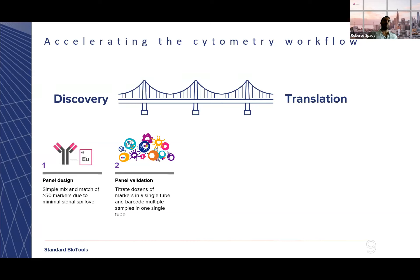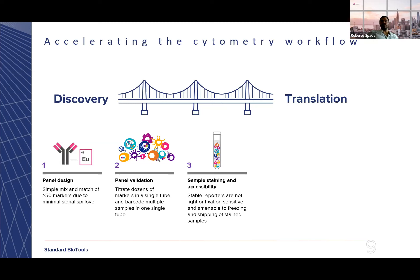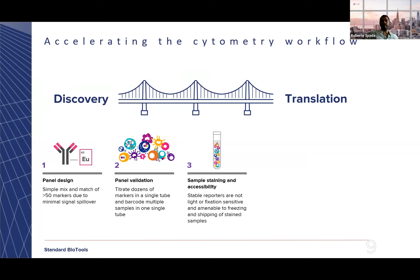Because of how the technology works, the reporters are not classical fluorochromes — they are very stable reporters that are not light or fixation sensitive. This makes it easy to look at intracellular markers within a cell, for example signaling pathways and activation pathways. Even more importantly for some projects, you can stain a sample, freeze it down after staining, and acquire it at a later time point — which is especially valuable for longitudinal studies.